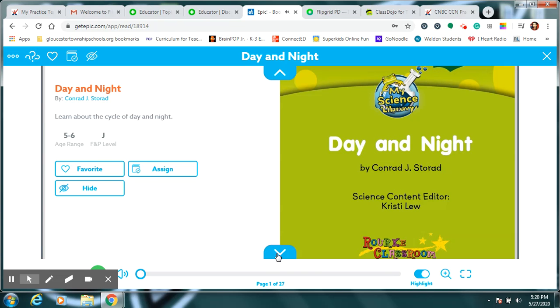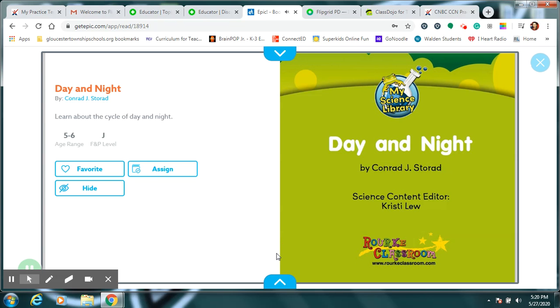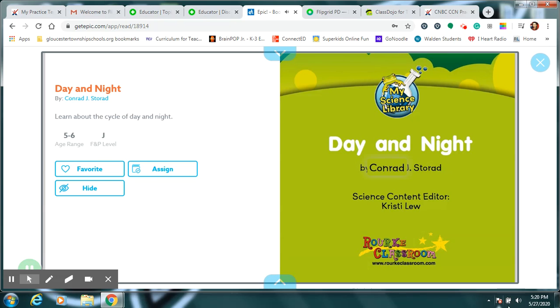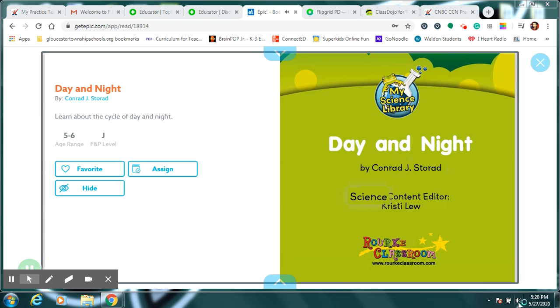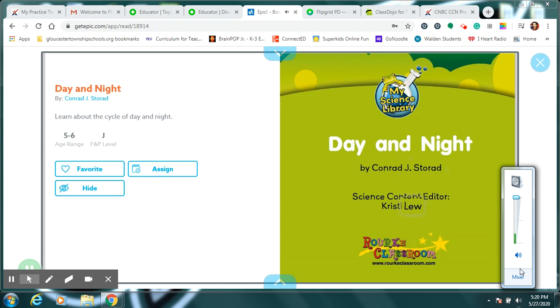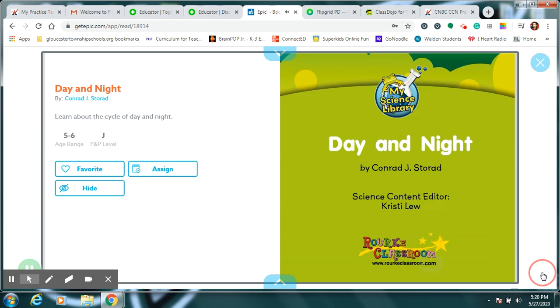My Science Library. Day and Night. By Conrad J. Stolz. Science Content Editor, Christy Liu. Rorick Educational Media. Copyright 2013.